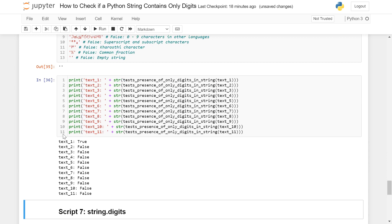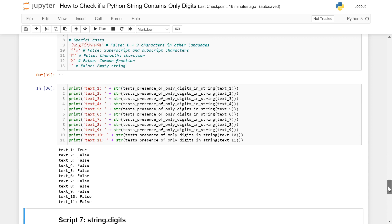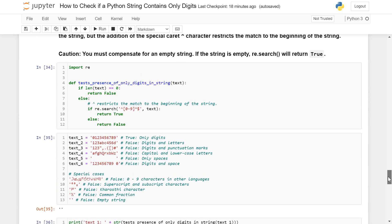You can see here that it returned True for text one only, which is exactly what we wanted.